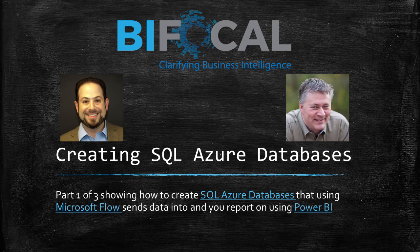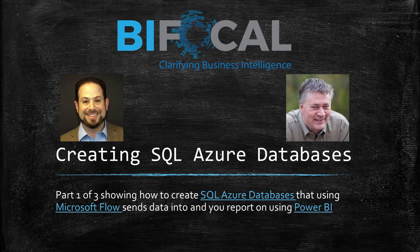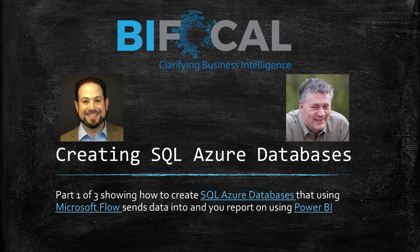This is part one of a three-part series with John White and Jason Himmelstein, showing you how to create SQL Azure databases, then using the new Microsoft Flow, and finally using Power BI to do visualization on Twitter Analytics.